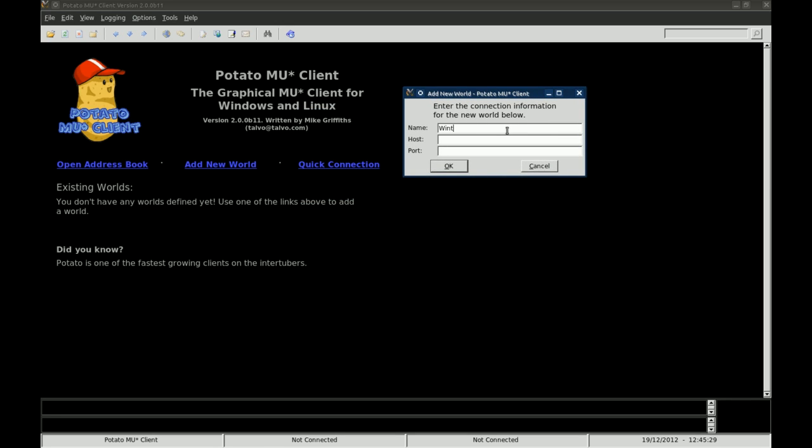You are going to put in the name of the MUSH. You can have spaces and quotation marks or whatever. You are going to put in the address of the MUSH or the host name of the MUSH. In the case of Winner's Edge it is winner.mushpark.com and the port for the MUSH. In our case it is going to be port 3000.